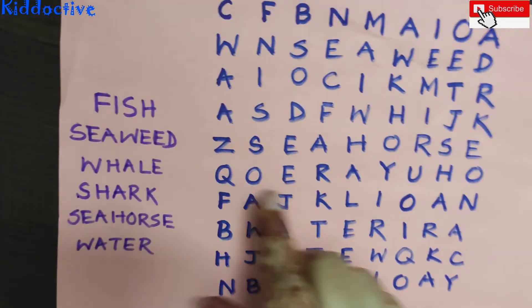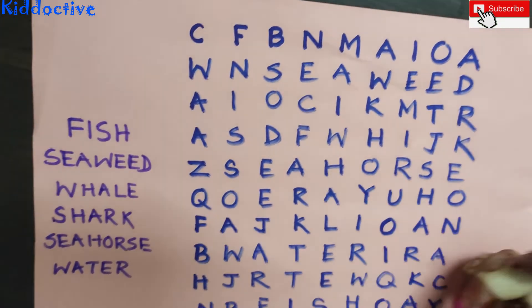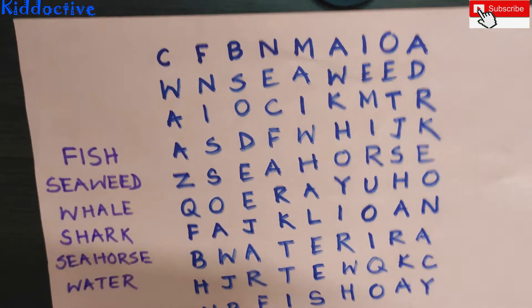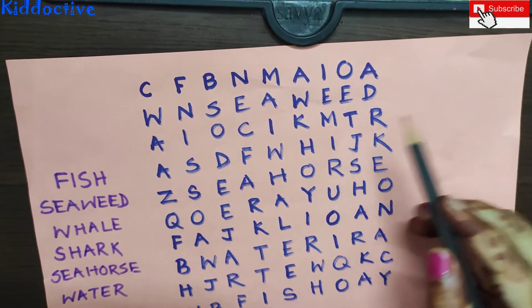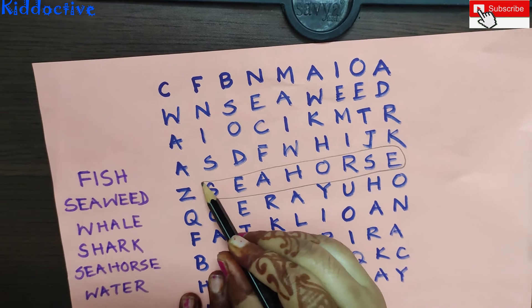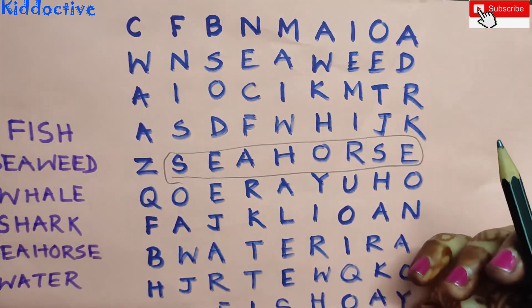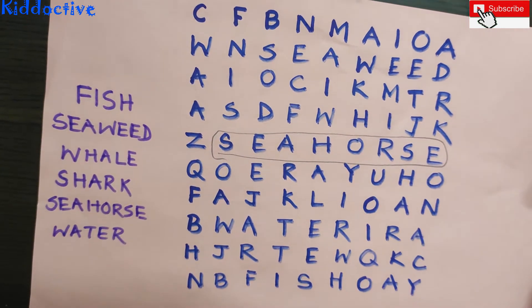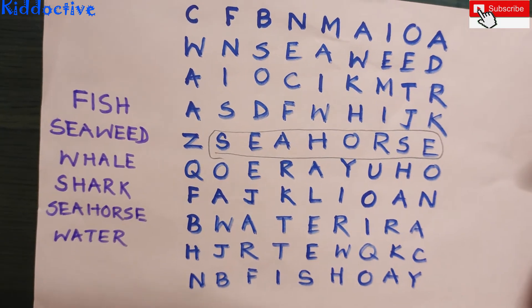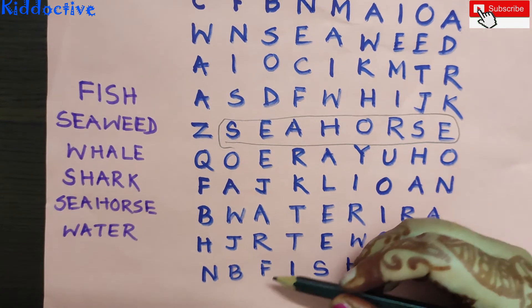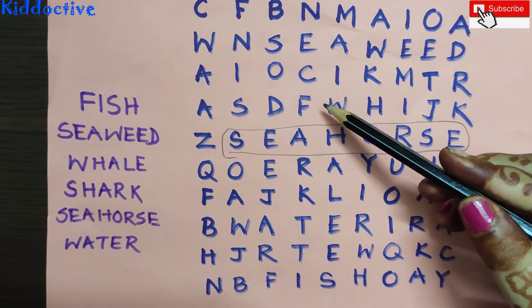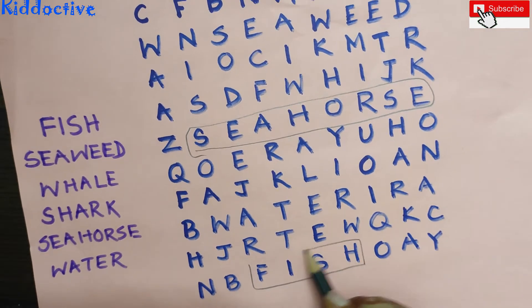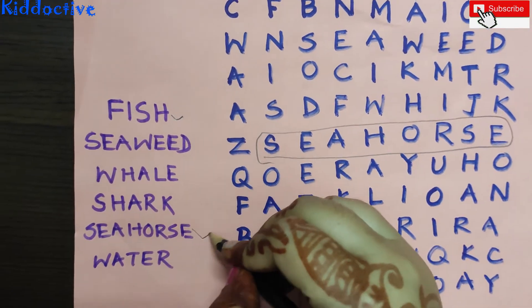Let us see — those people will make it: F-I-S-H. Seahorse is one word. Where is FISH? F-I-S-H. Where is FISH? Do you want to find it? F is here. I-S-H. How is FISH? Tell me. F-I-S-H. Two words — one is FISH, another one is Seahorse.